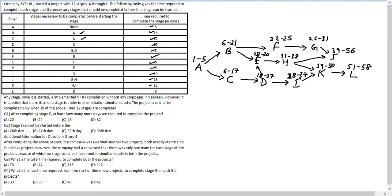This is the entire project. Any stage, once started, is implemented through to completion without any stoppages. However, more than one stage can be under implementation simultaneously. The project is complete when all 12 stages are completed. These are standard network diagram conditions, so we could arrive at our diagram even before reading the instructions.